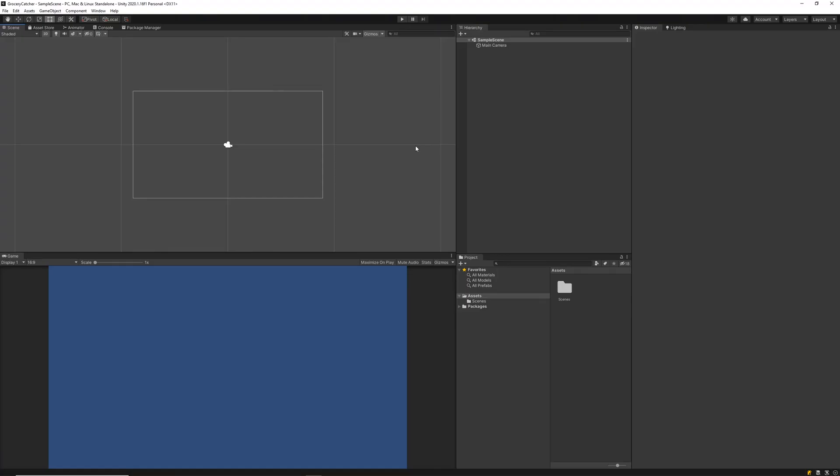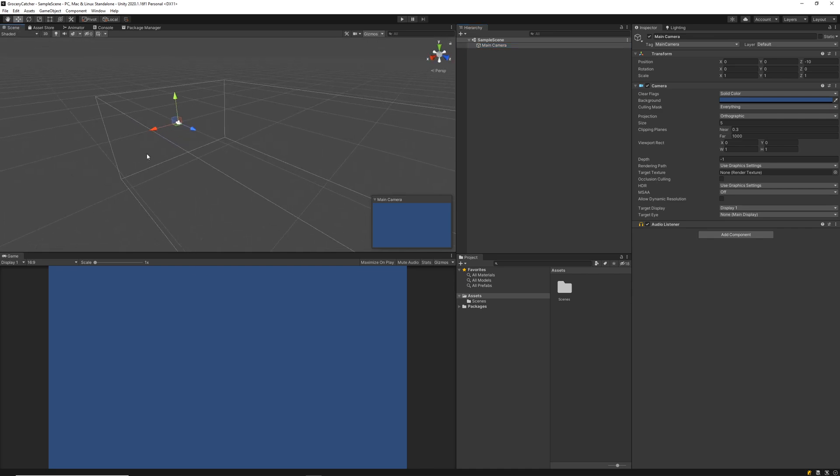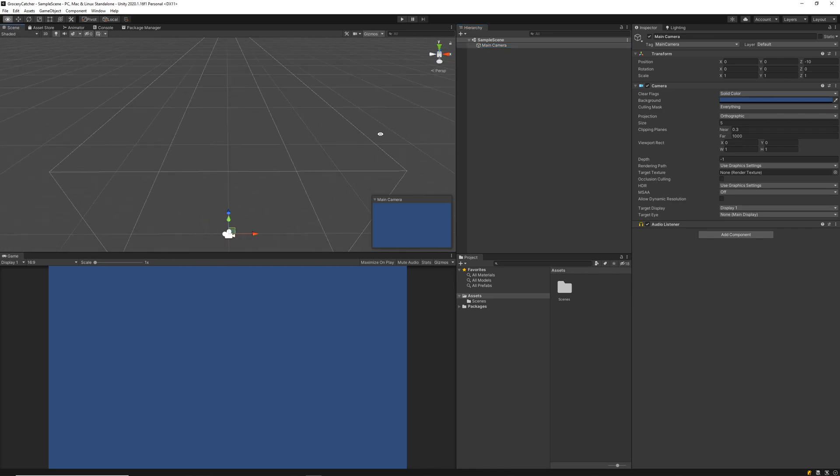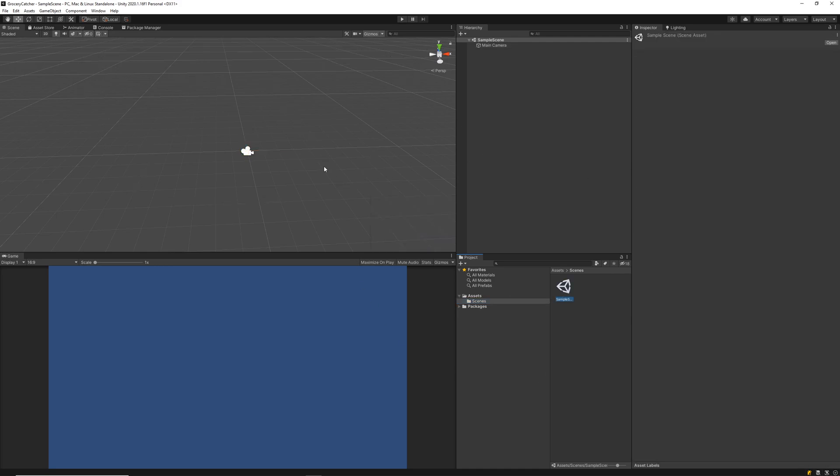Once we've opened up our blank project, this is what you should see in your Unity Editor. At the moment, all we've got is the sample scene with the main camera in it. We can go ahead and untick this 2D element over here. Now you'll notice straight away in our Assets folder, we've only got this Scenes folder. By default, Unity creates our sample scene, which we're going to be using in this tutorial to create our game.